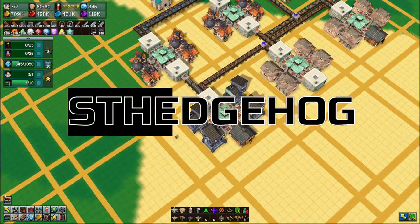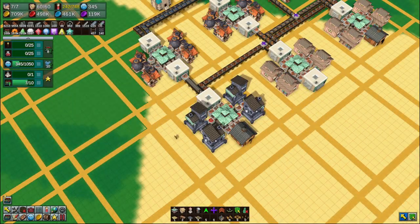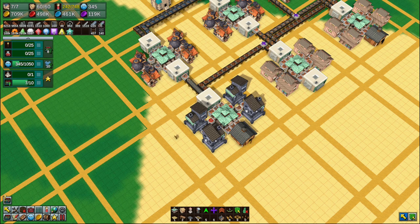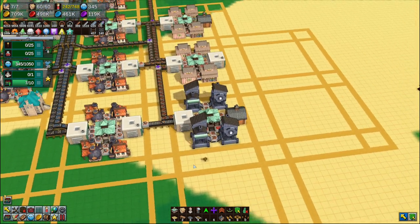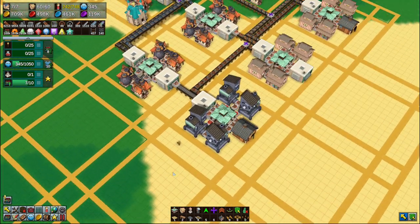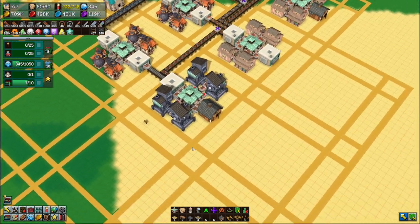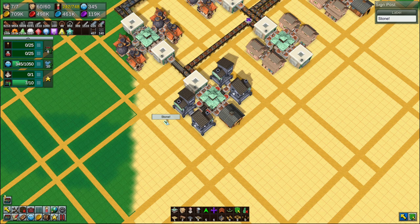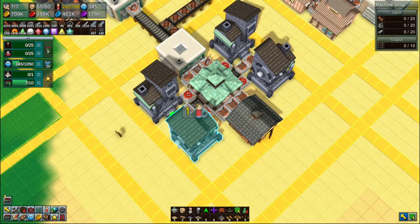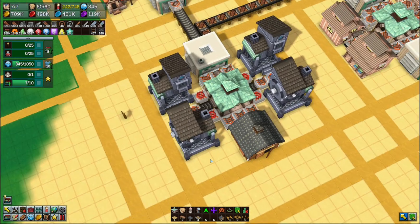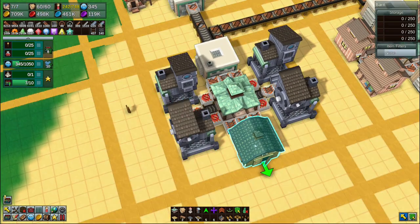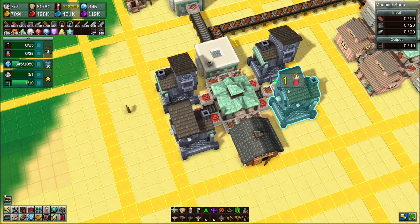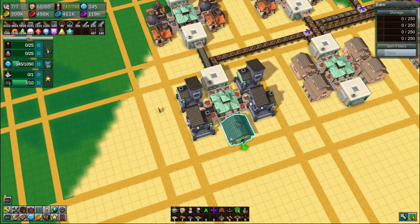Good evening and welcome back to Factory Town. We left off last time doing a thing here that I've completely forgotten what we're doing. Stone. We need to bring stone in. Ah yes, we're making rails. We're making rails.